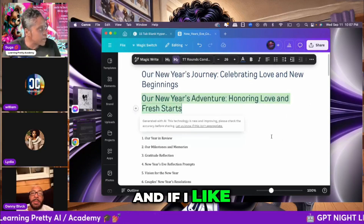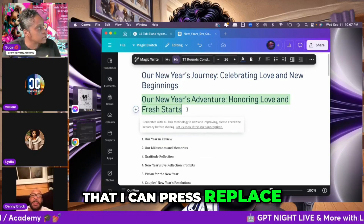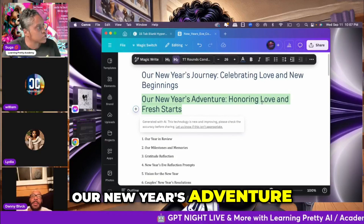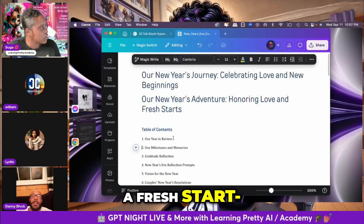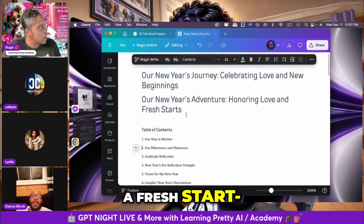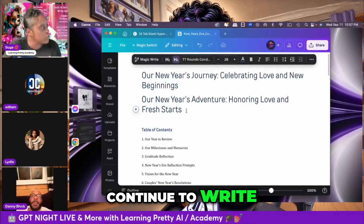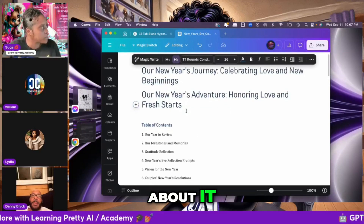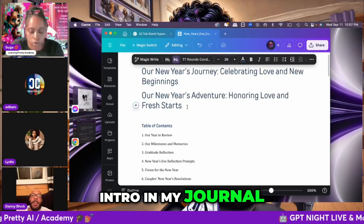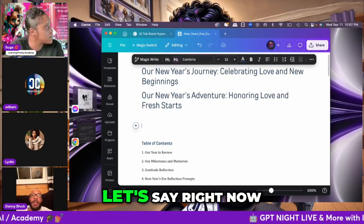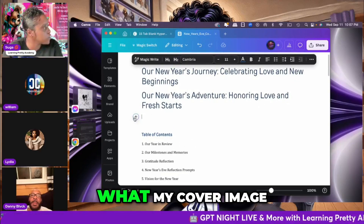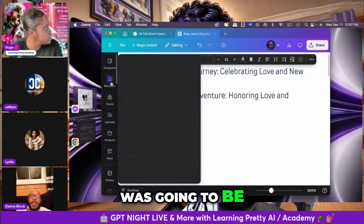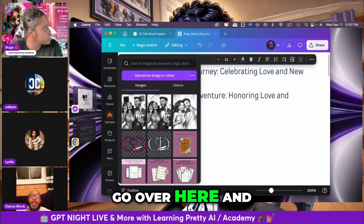If I like that, I can press replace. So now it says 'Our New Year's Adventure, Honor and Love, and a Fresh Start.' I could tell it to continue writing, or I can have it write a little intro about it if I wanted an intro in my journal.